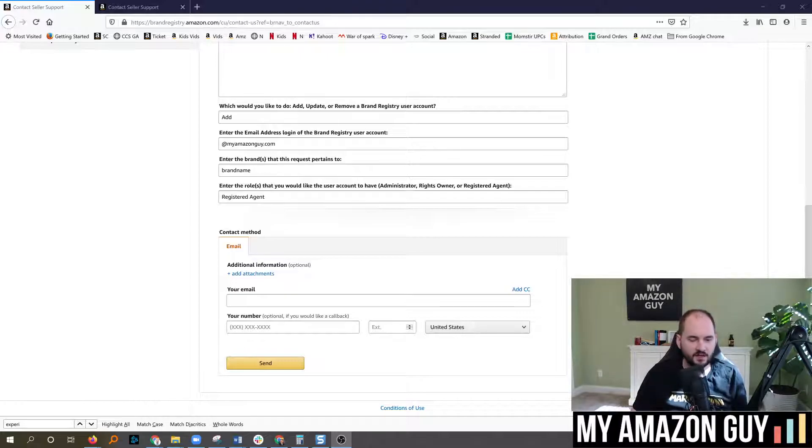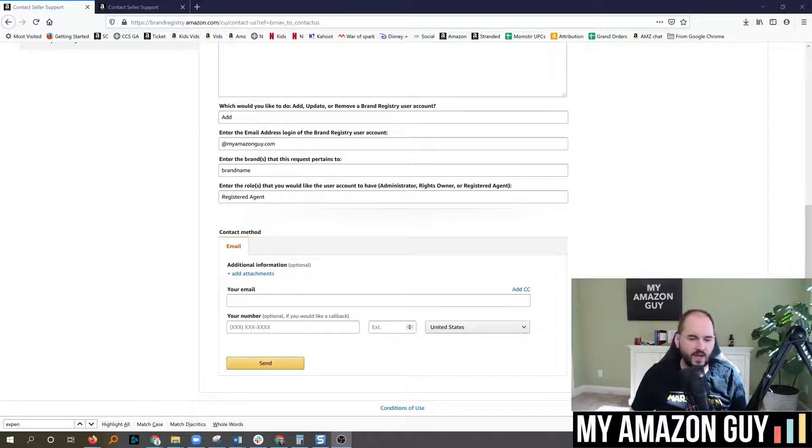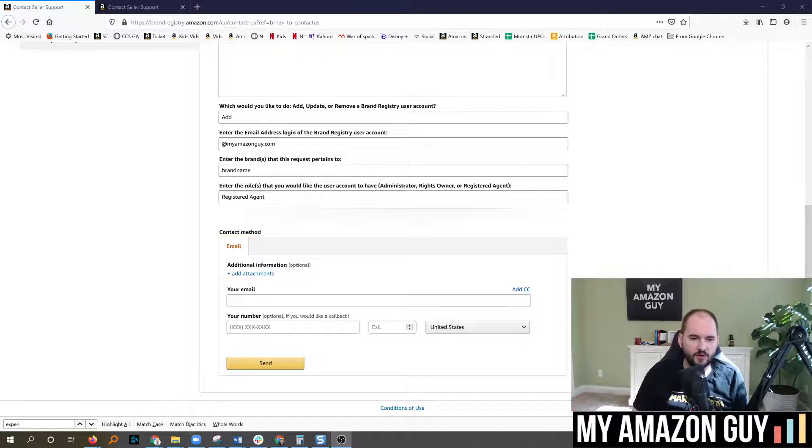Tickets like title changes, bullets, category changes are all now being routed directly through brand registry.